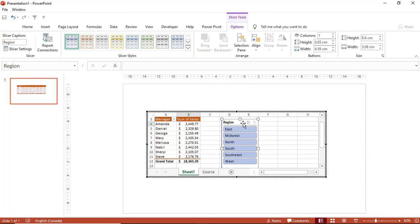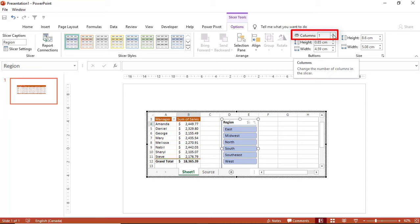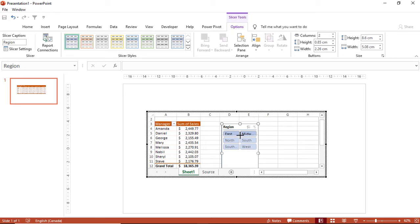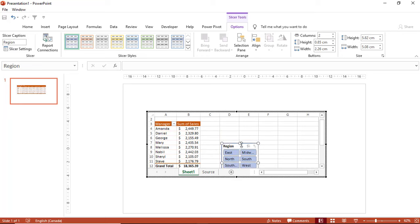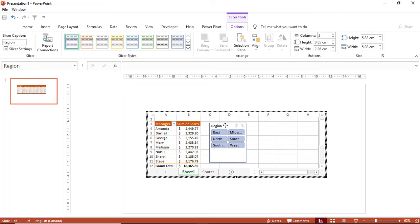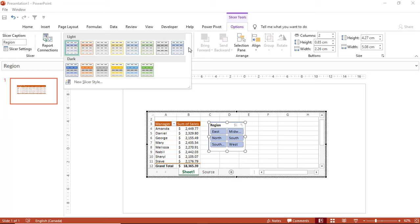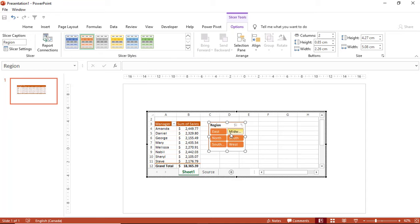I'll modify and resize the slicer. With the slicer selected I go to the Options tab, and on the right side I increase the number of columns to two by clicking the spin button. I drag the slicer from the upper sizing handle and resize it to the right side of my pivot table. I then apply a matching style from the Slicer Styles drop list.